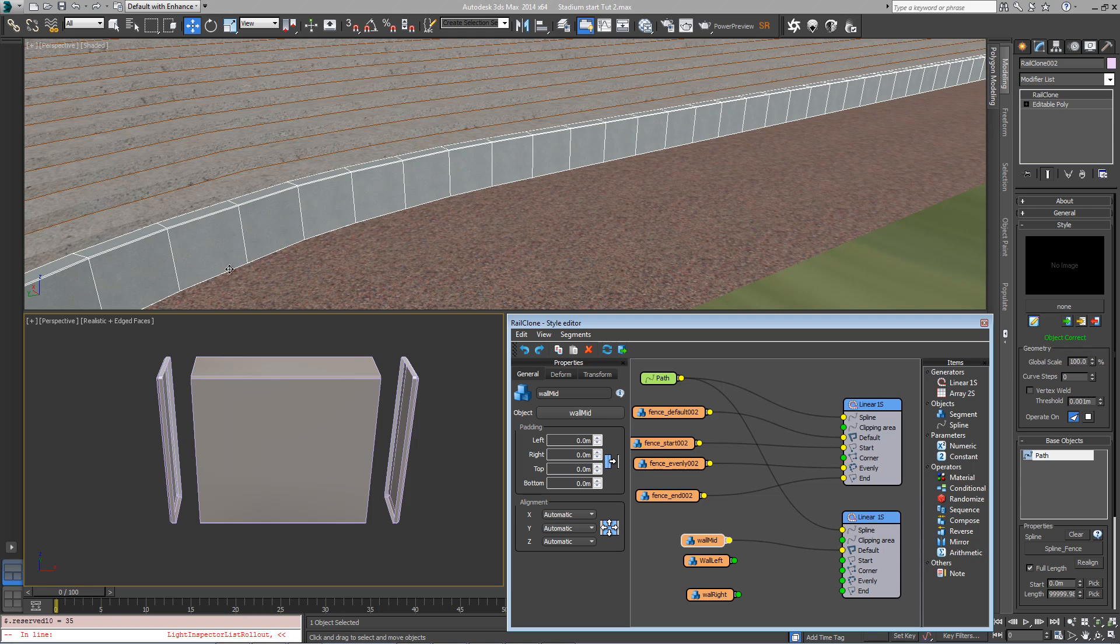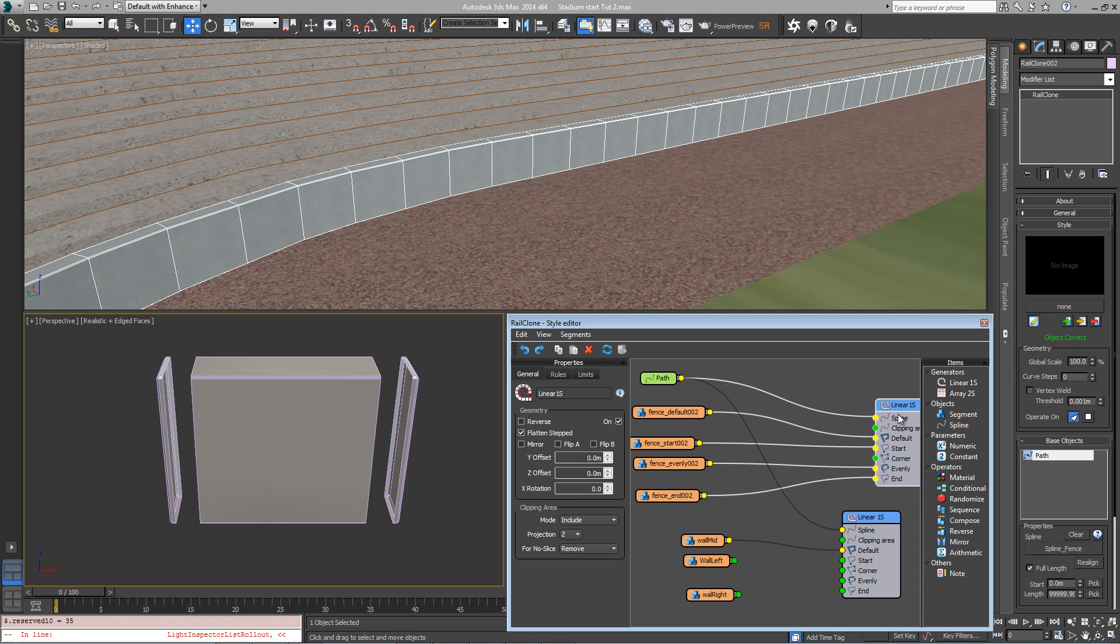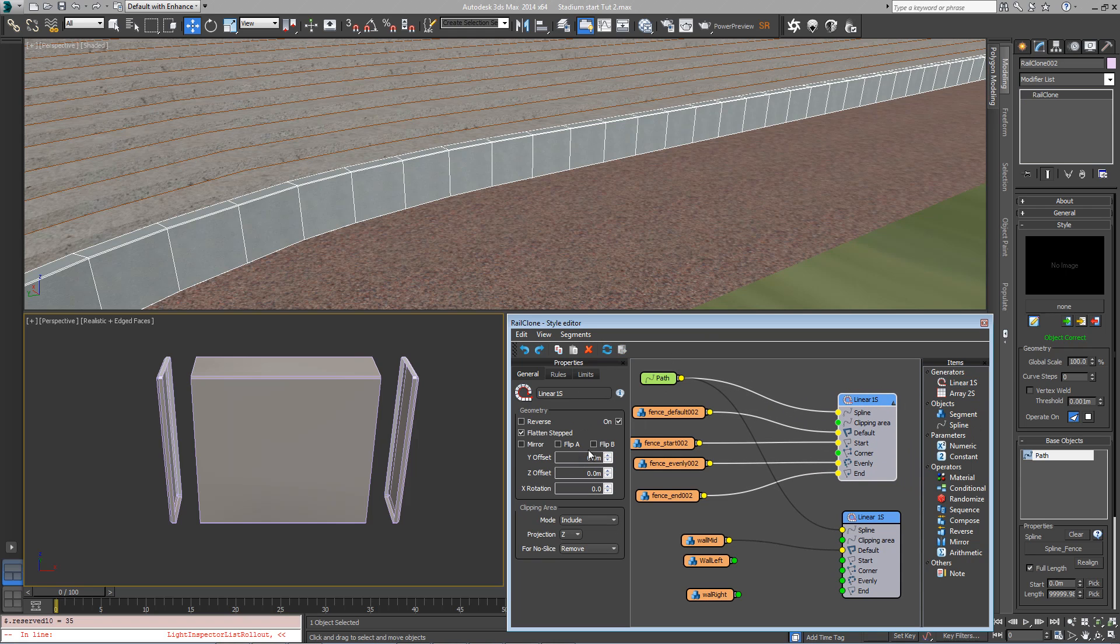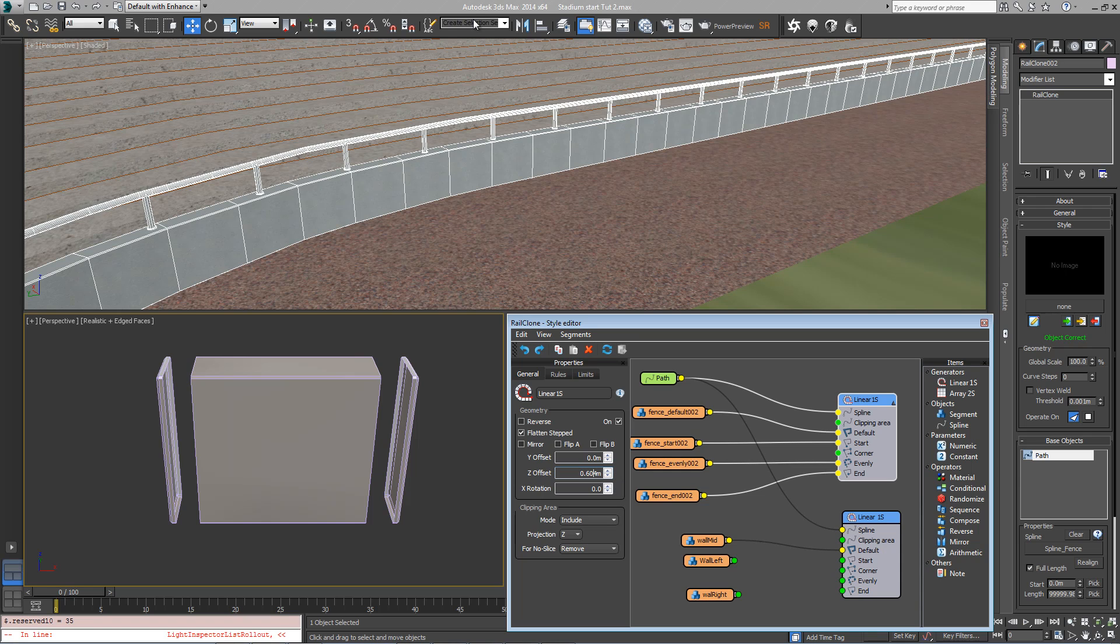As you can see, the wall currently goes over the railing, so we want to move the railing up so it sits atop the wall. To do that, go back to the railing's linear array, go to the Z offset and turn this up until the railing appears above the wall. We do want it just to sit on top there like that.